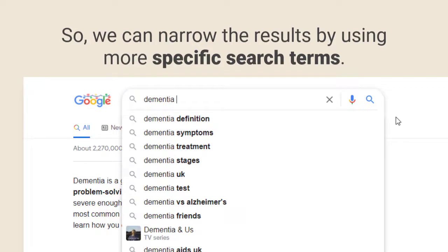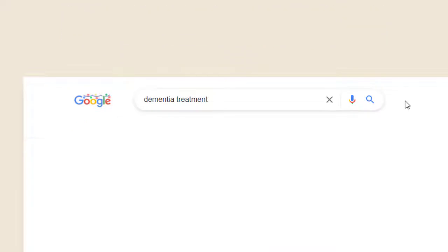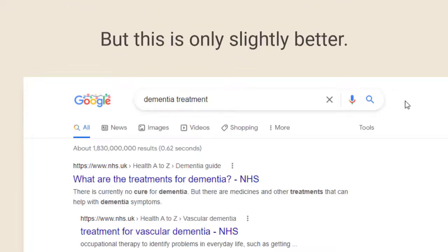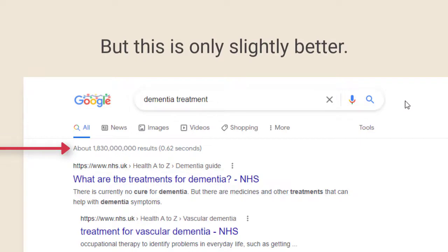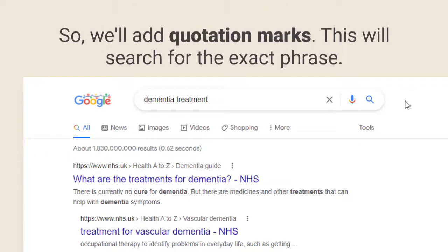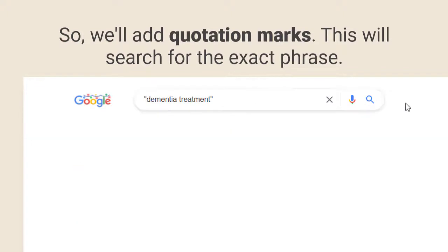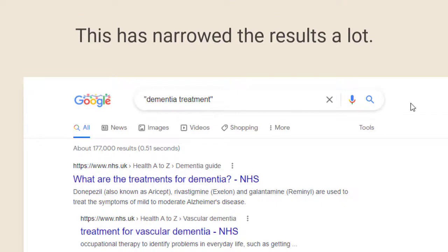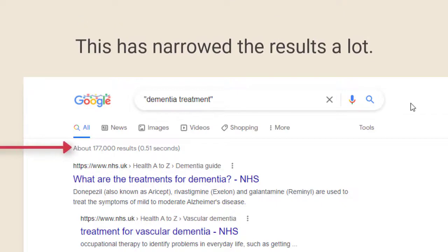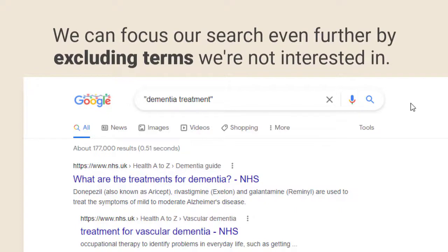So to make our search more specific we add a more focused search term. This again retrieves too many results to be helpful to us, so we're going to add double quotation marks around the terms to search for them as an exact phrase. This makes a big difference to our search results. We still have a lot, but these should all be on the topic of dementia treatment.